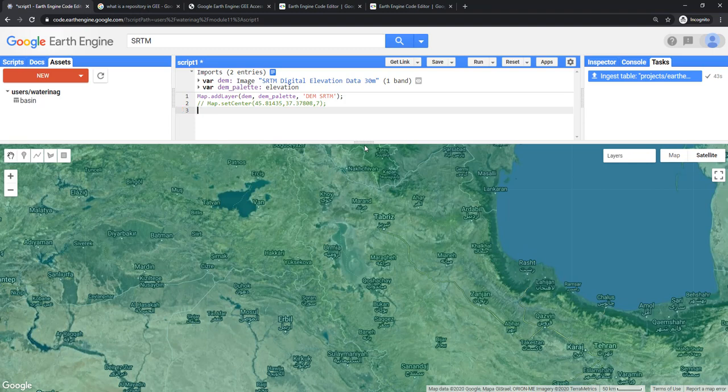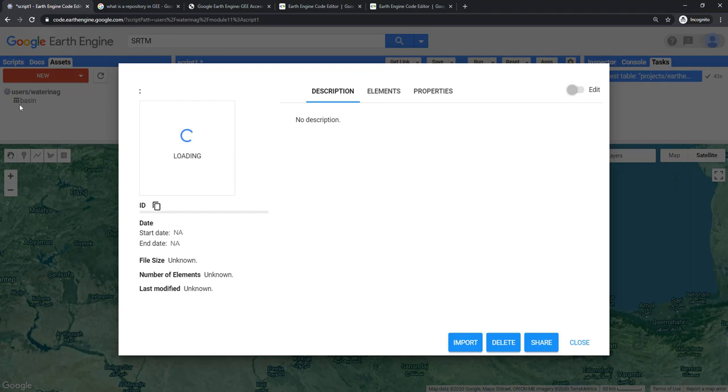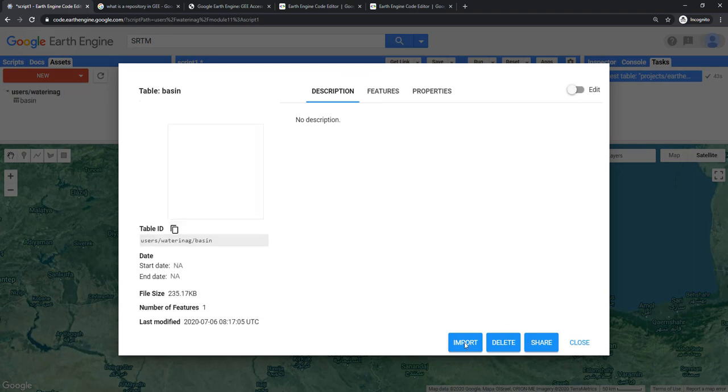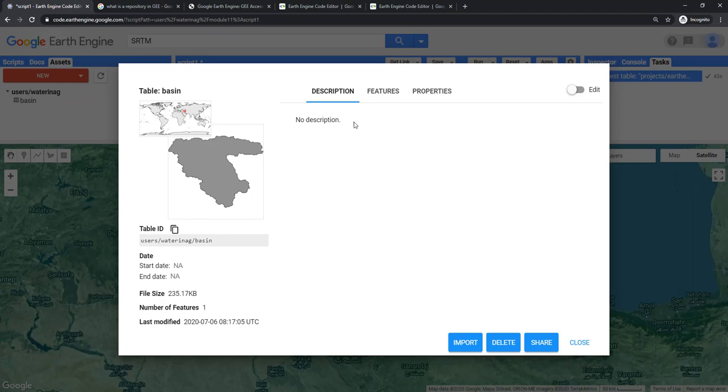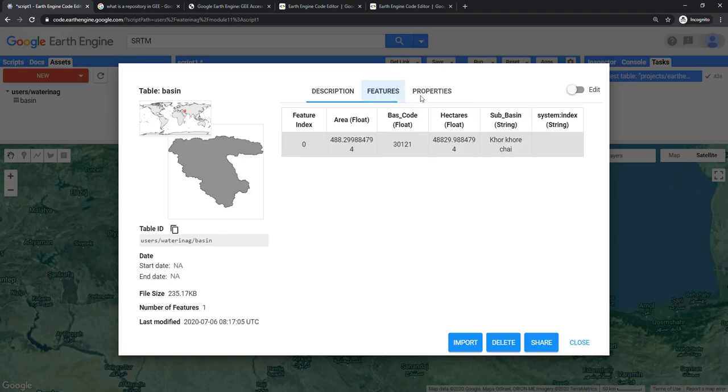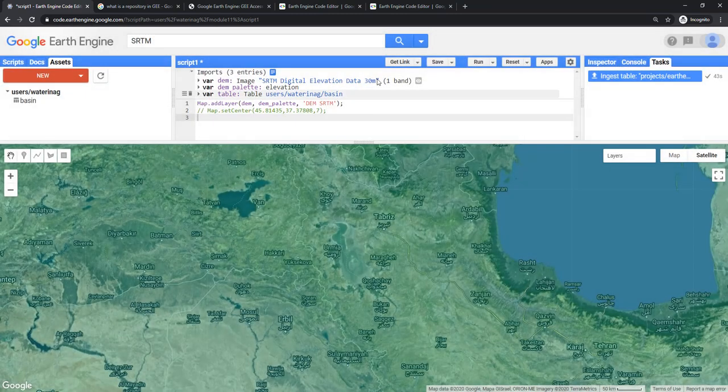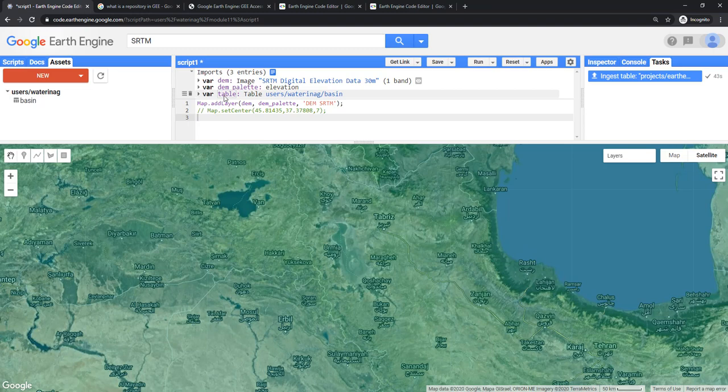Before that, we have to import this basin boundary to the script. To import the basin boundary, you can click on this basin and it will show you all the description of the shapefile which you have just imported. You can use the import button here to import that layer here in the script. You can see by default it names it table. I'm going to change the name to basin. That's already there.